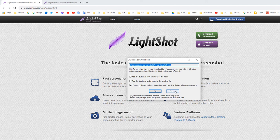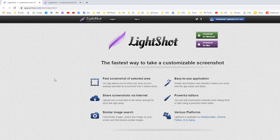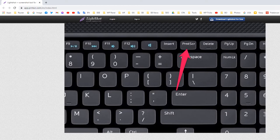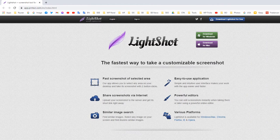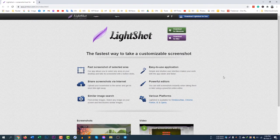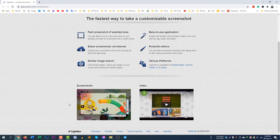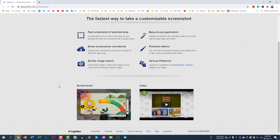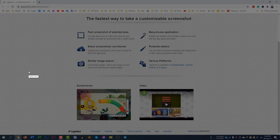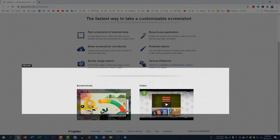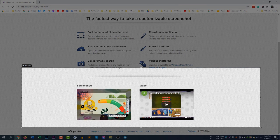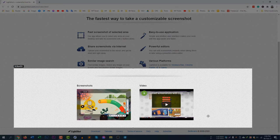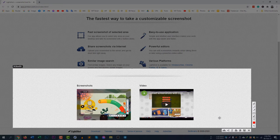After installing, your PRT SCN button will be completely replaced by this software, Lightshot. So I am pressing my PRT SCN button and you can see 'select area' text is showing. I can drag the area to select my desired area to capture.